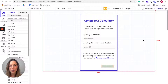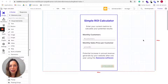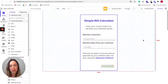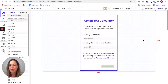In this example, I'll show you how to create a calculator and how to embed it into your own website. A calculator is a good marketing tool if your product or service can allow your audience to save money or to increase revenue.